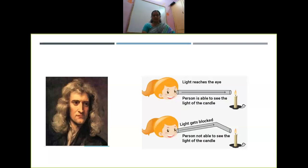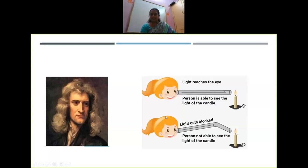Now look at this diagram, children. Here a pipe is taken, and on one side of the pipe you have a candle — you are looking through the other side. Now when the pipe is kept in a straight position, through the other side you are able to see the light. But when the pipe is slightly bent, you will not be able to see the light, which states that light travels in a straight line.